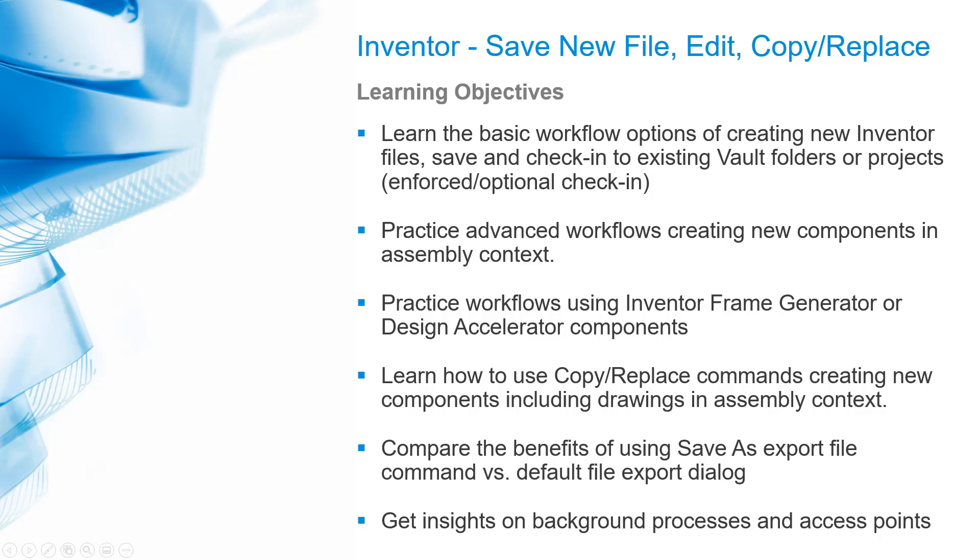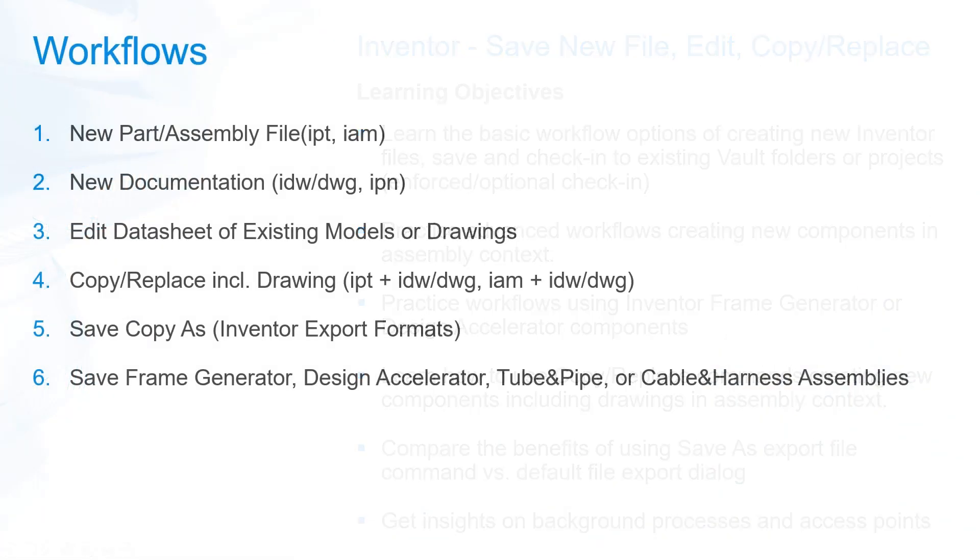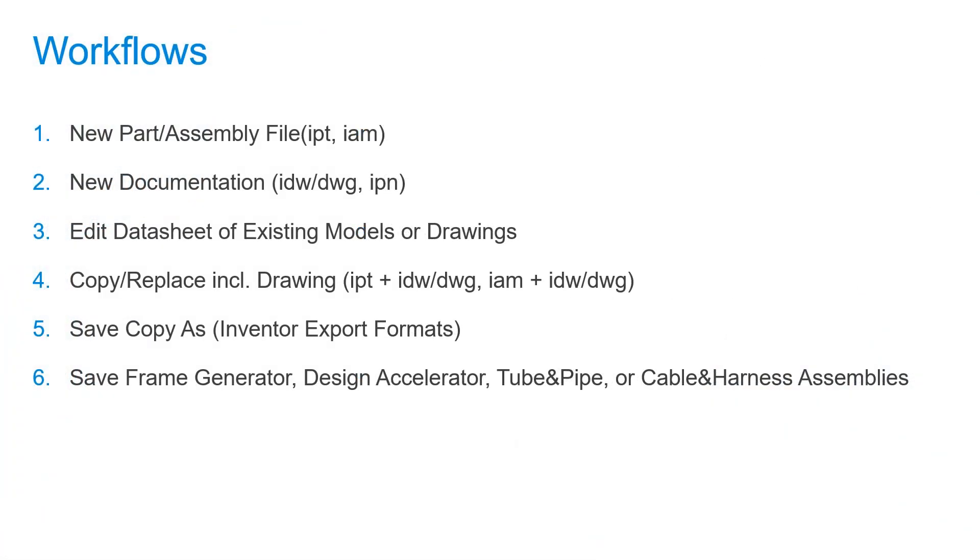In this chapter, we cover vault data standard usage in Autodesk Inventor. Inventor has several different workflows to create and save new files. You'll get introduced to each of them individually while looking at the role of data standard. Practice in the exercises to get your first hands-on in using data standard for Inventor on your machine. There are six main workflows for Inventor.